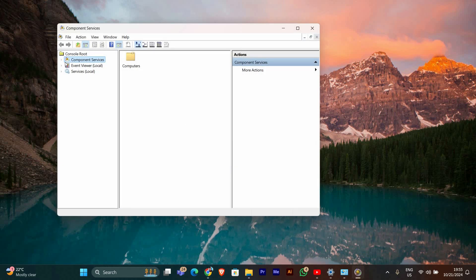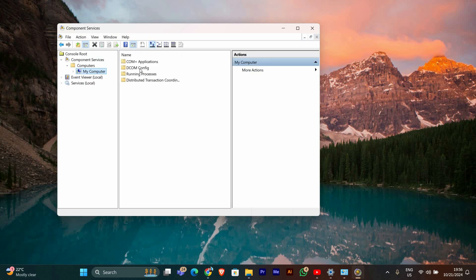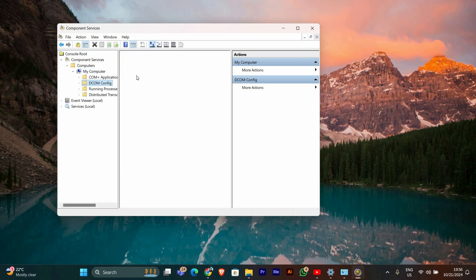Next, in the Component Services window, expand the Component Services folder on the left, then expand Computers and click on My Computer. After that, find and select DCOMCNFG.